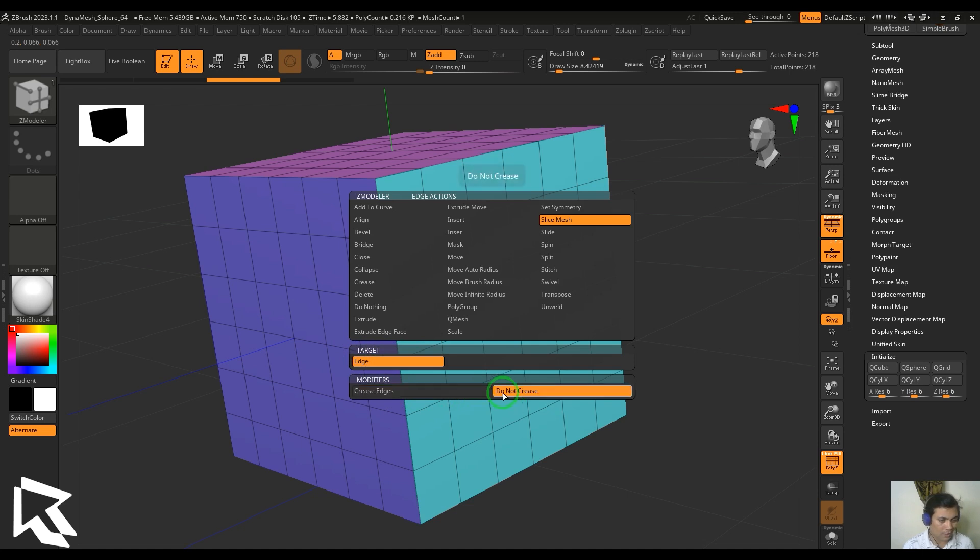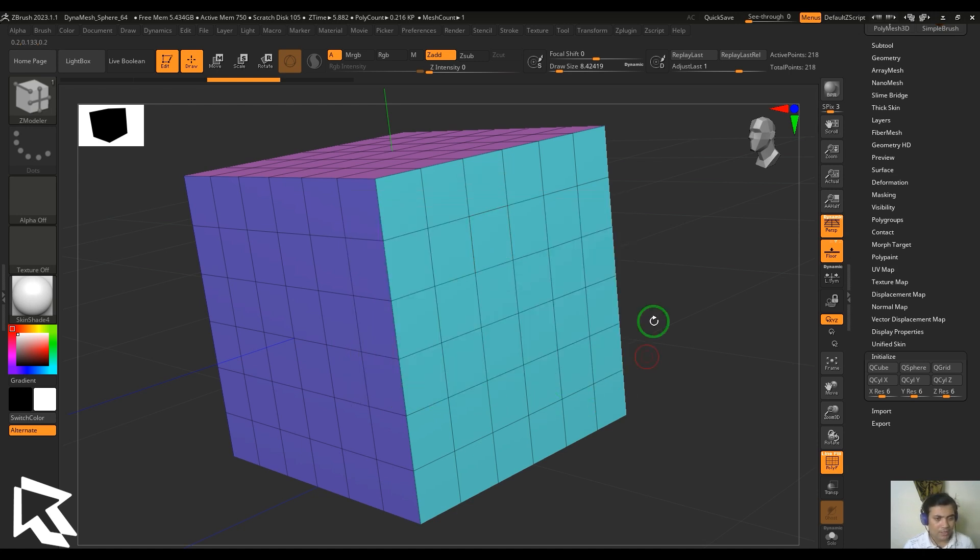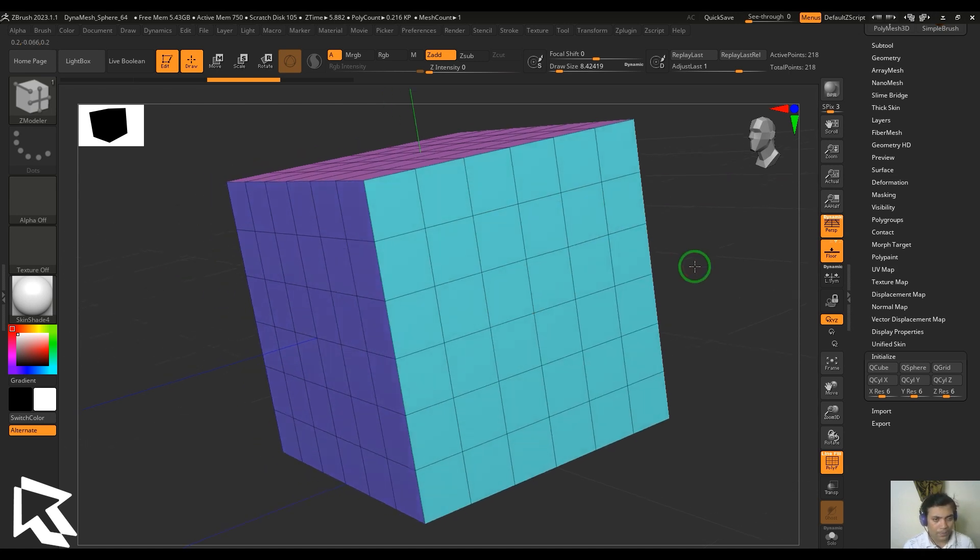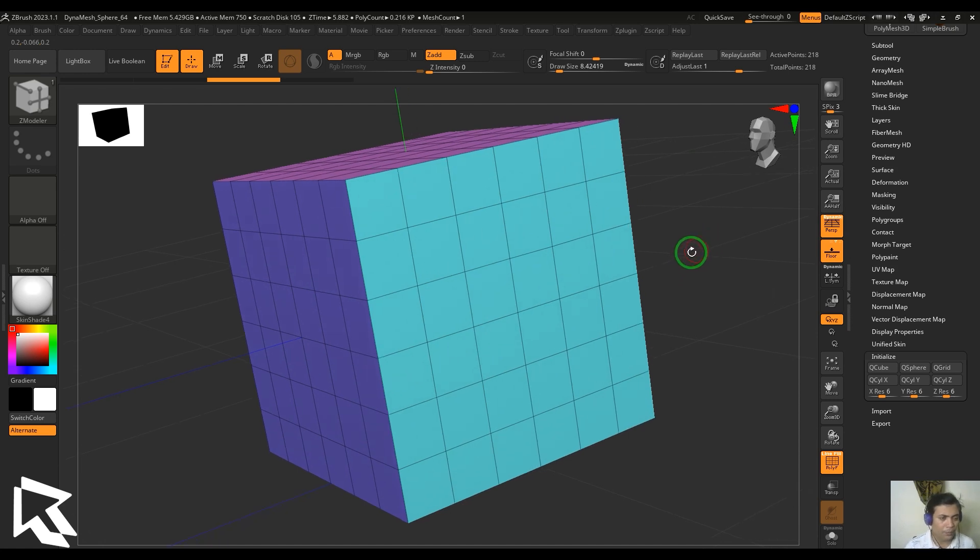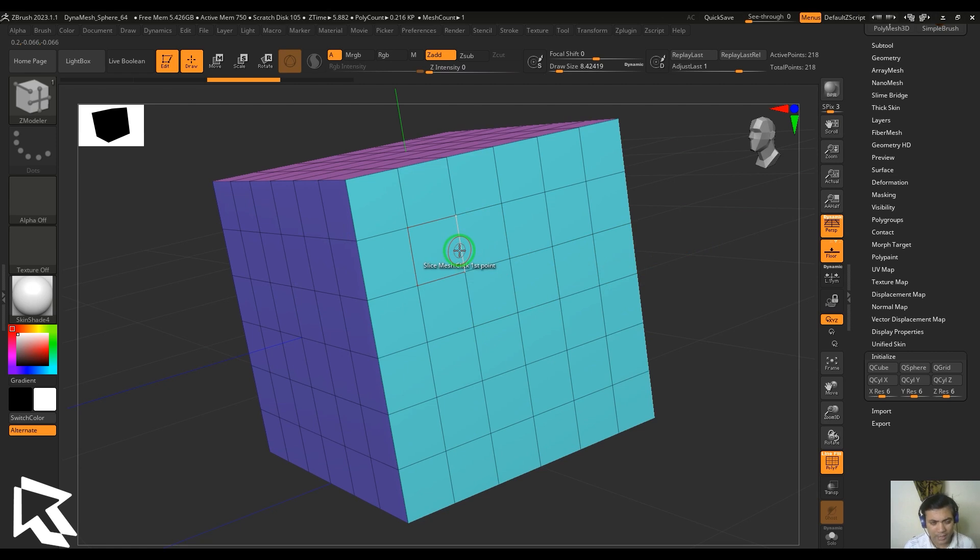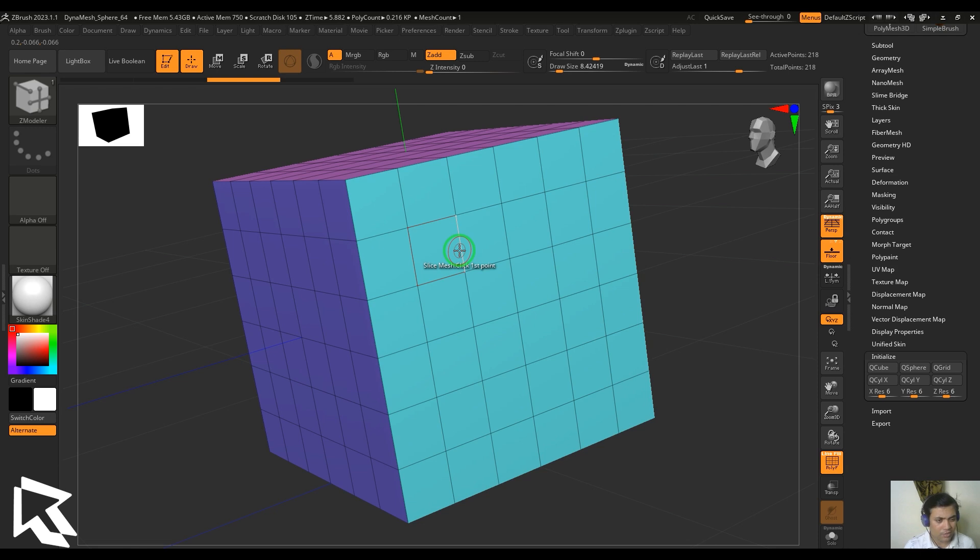Let me put this to the default and then start clicking on the model. This is something really important to know before you start using this slice tool: ZBrush will not tolerate any polygon which has more than four sides. It immediately fixes that into triangular quads.